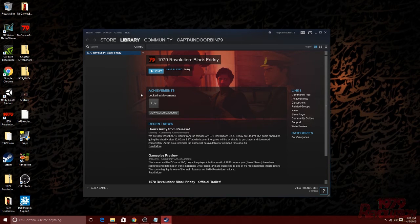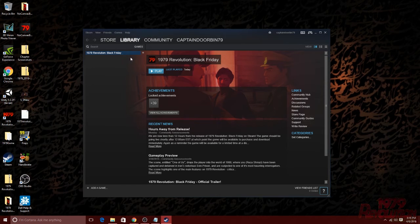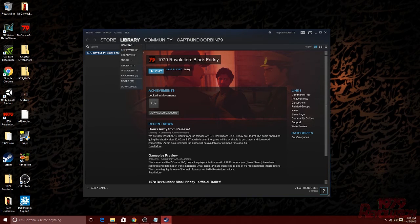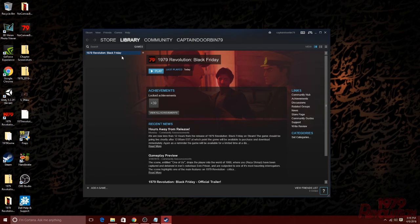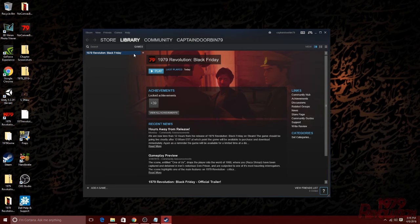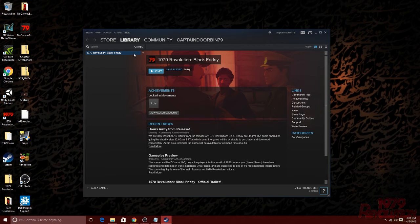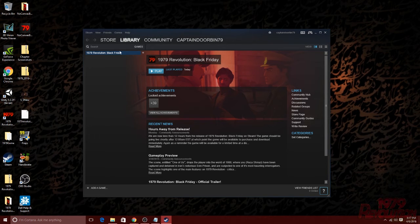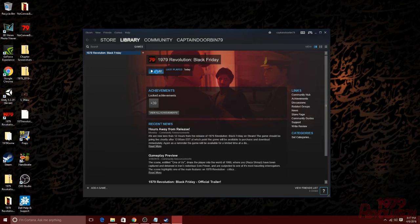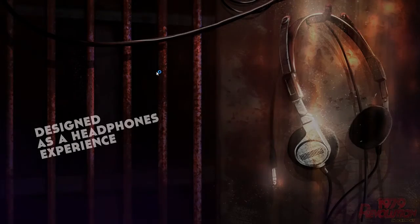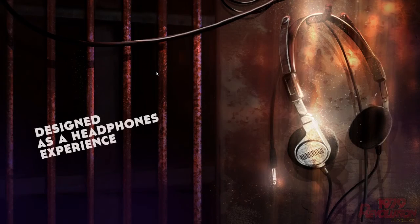1979 Revolution Black Friday should pop up in the upper left hand corner of your screen. You should see a percentage and an amount of megabytes or kilobytes for the upload speed and progress of your download. Once it has finished downloading and reached a hundred percent, you will be able to click the blue play button in the middle of the screen to launch the game.